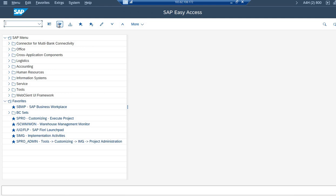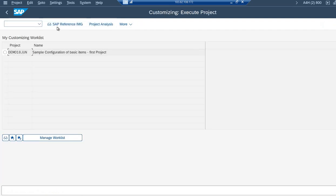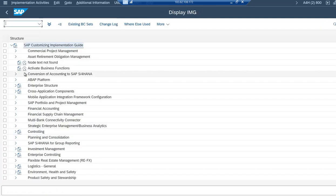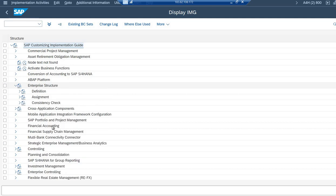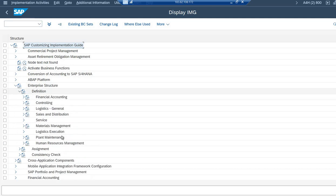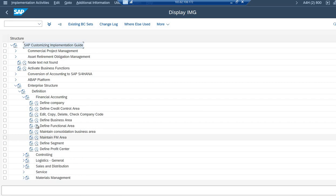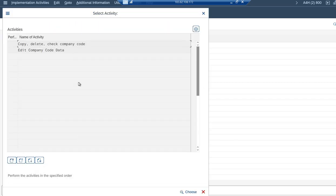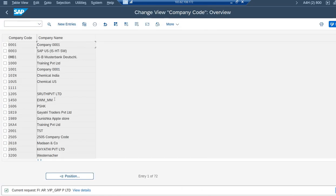SPRO again. Enterprise Structure, Definition, Financial Accounting, Edit Copy Delete Check Company Code, Edit Company Code. This one, just going inside.